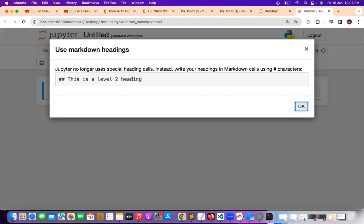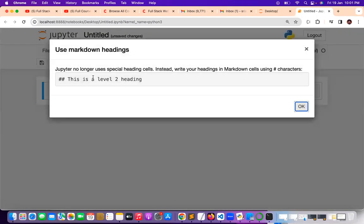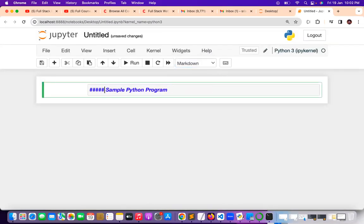This code is going to be a heading. For example, I want to keep a level 2 heading or level 3 heading — whatever heading you want, you can give it. Using hash characters you can define headings. A single hash gives a level 1 heading; giving three hashes gives a level 3 heading. This is some kind of heading basically.